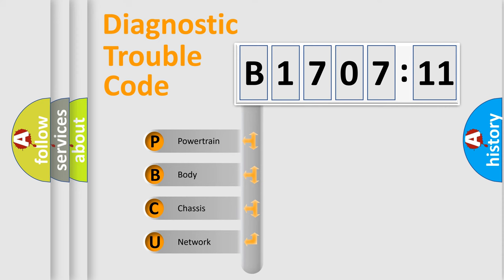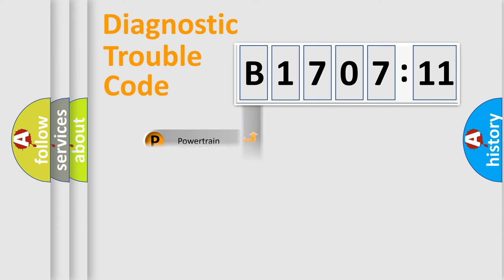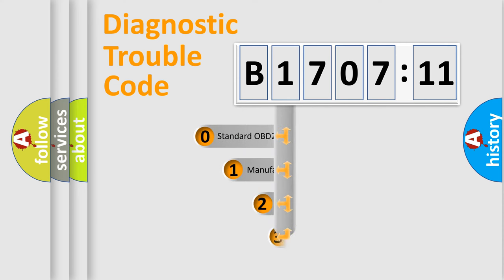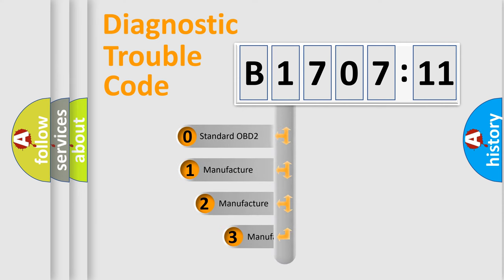We divide the electric system of automobile into four basic units: Powertrain, body, chassis, and network. This distribution is defined in the first character code.